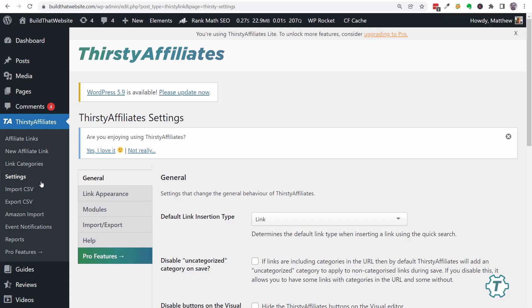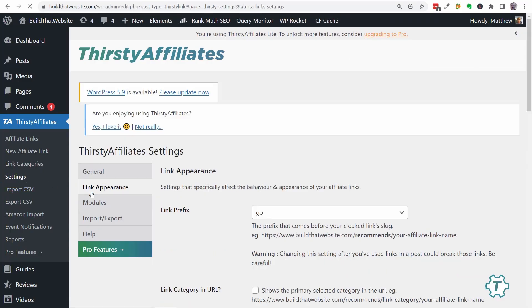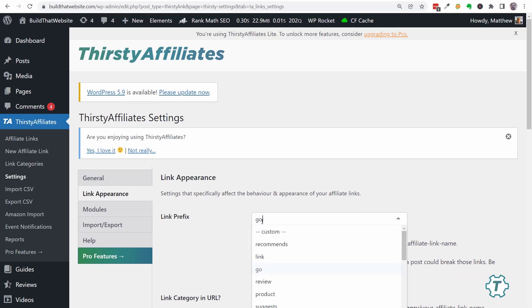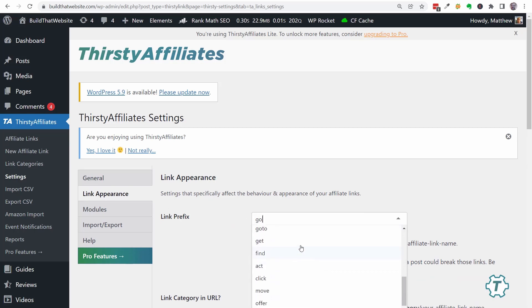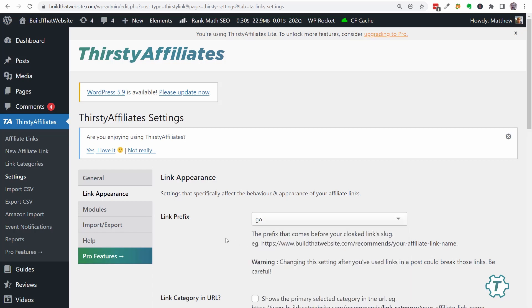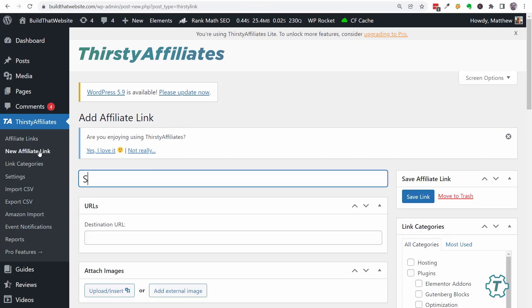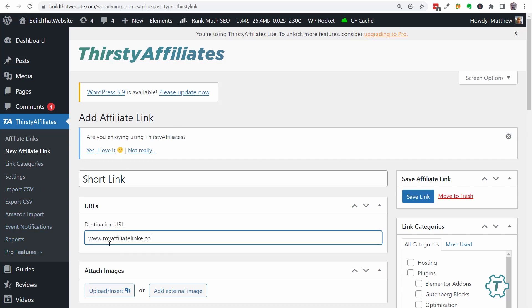Regardless of which plugin you choose, the setup process is basically the same. First, you select a URL base for your links, and the link will be formatted like this: YourDomain.com slash base slash link URL. Then you can start adding your affiliate links one by one, so that whenever you use your shortened URL in the content, the plugin will redirect your visitor to the corresponding affiliate link automatically.